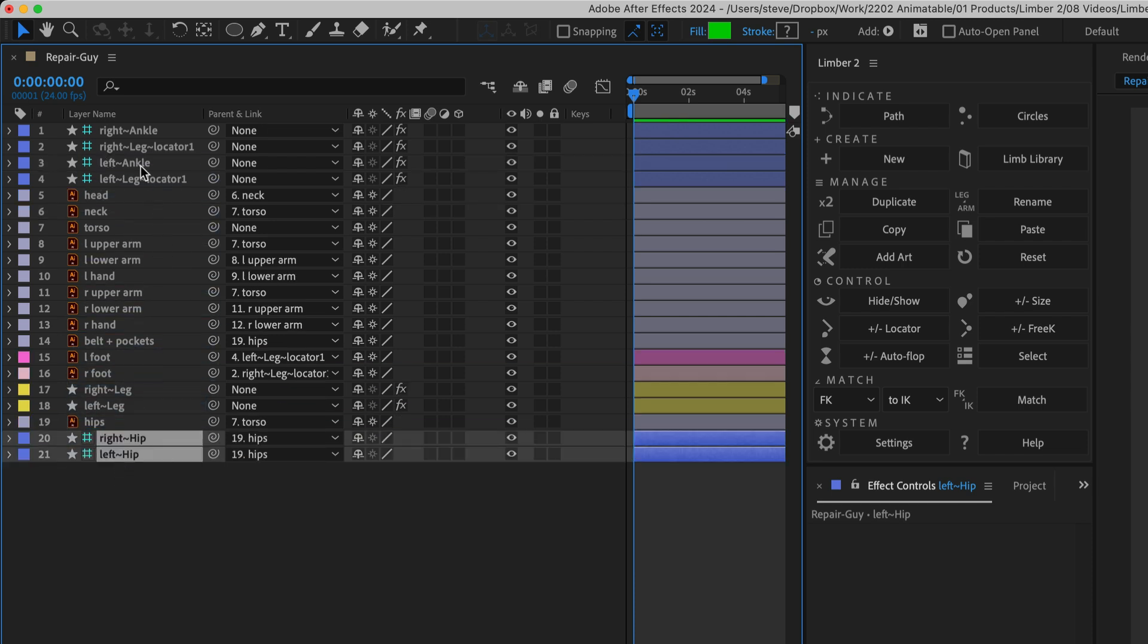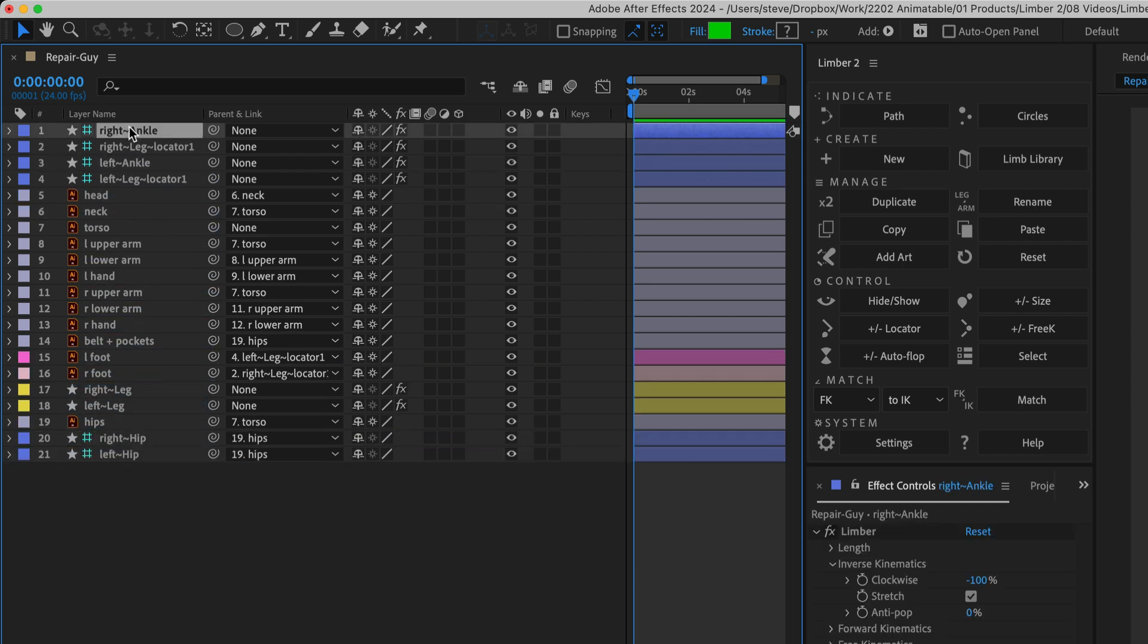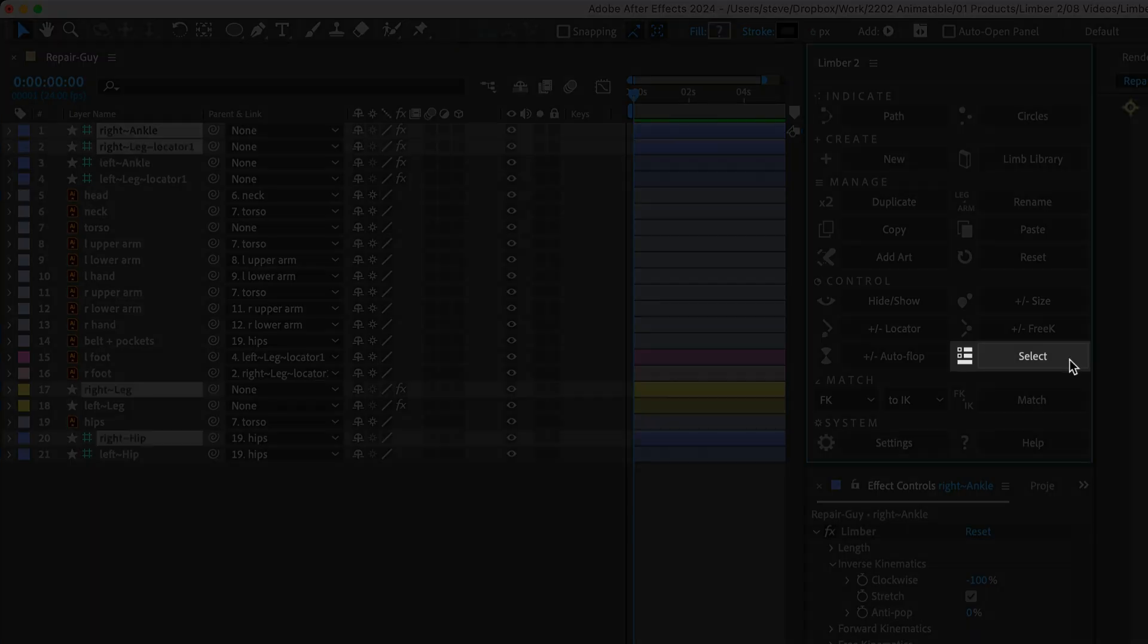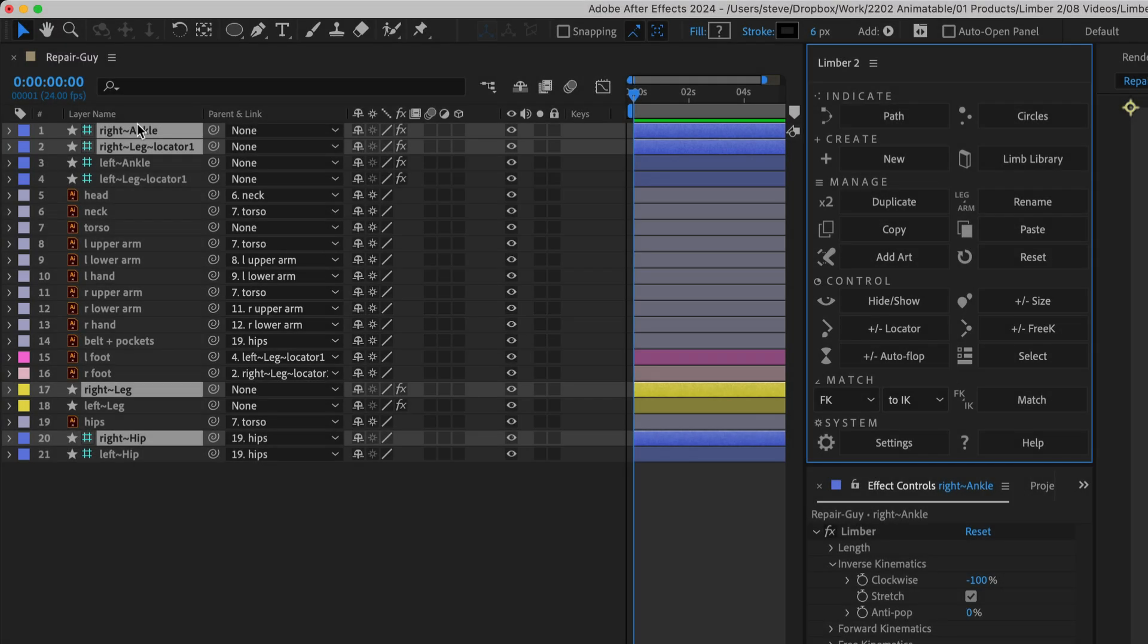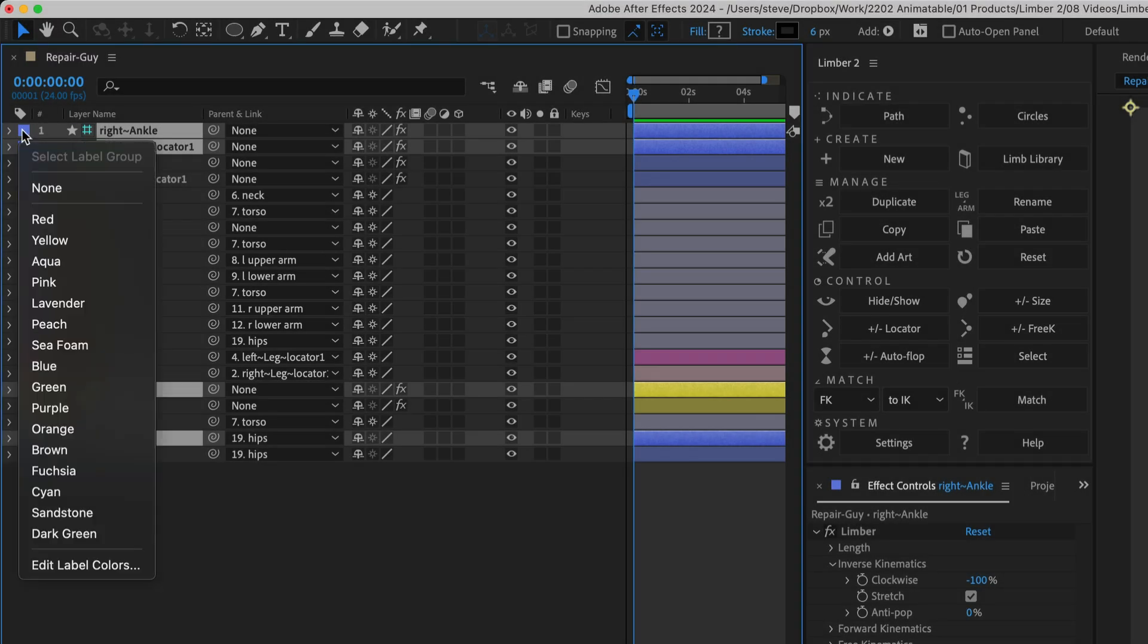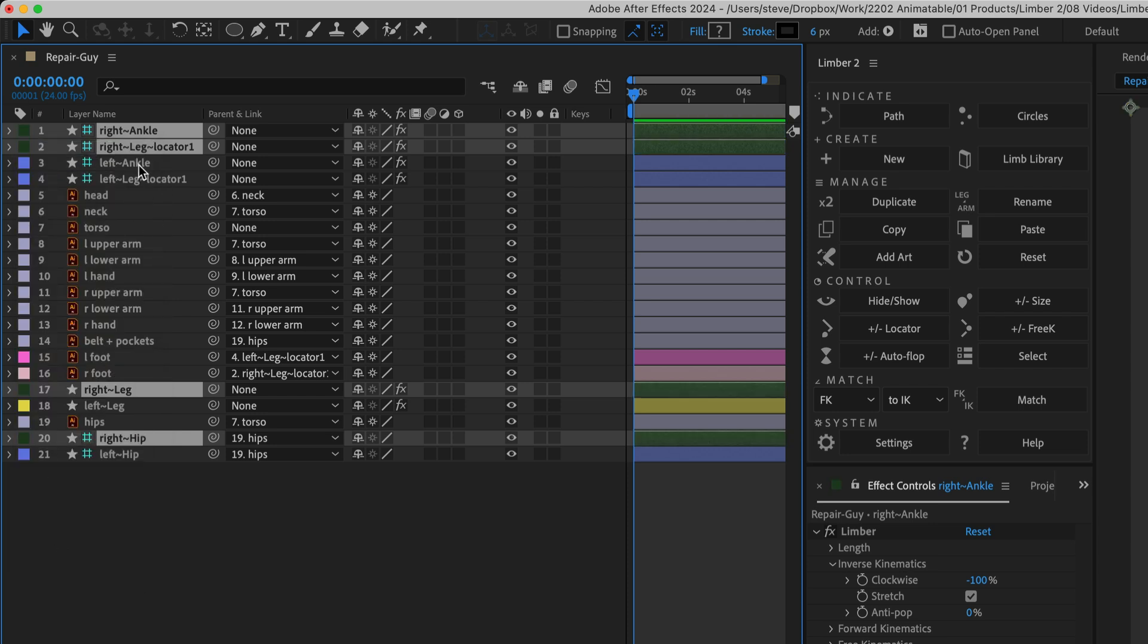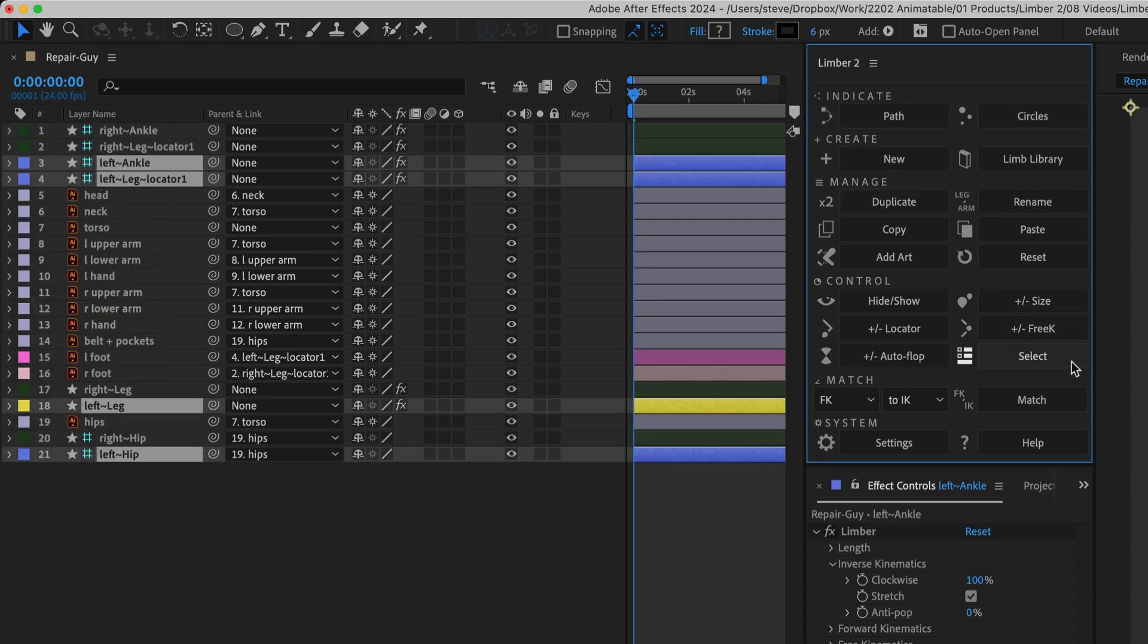When a limb's layers are not next to each other in the timeline, you can select any one of them, and then click Limber's Select button to quickly select all of them. That's great if you want to label each limb a certain colour, like this, or if you want to just delete the whole limb.